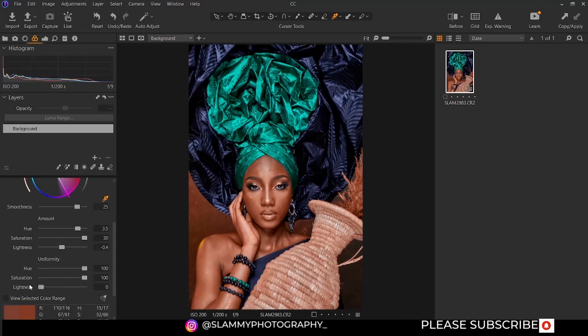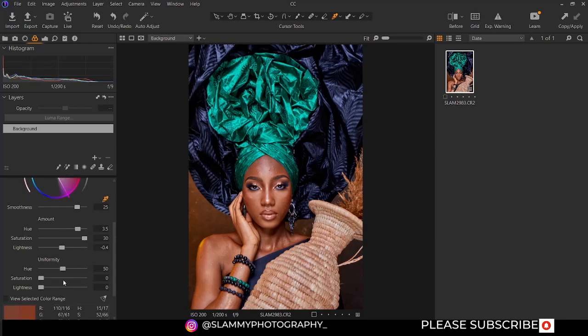If you increase the uniformity of the saturation, it's going to make every portion of the skin tone range have the same level of saturation. Reduce the values to make the image look natural — around 50. This option we are exploring is not available in any other raw processing software, which is what makes Capture One very, very powerful.